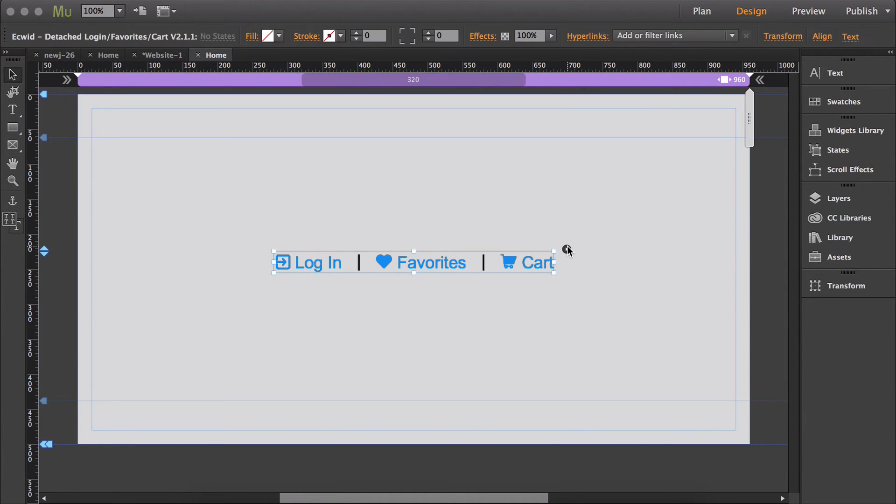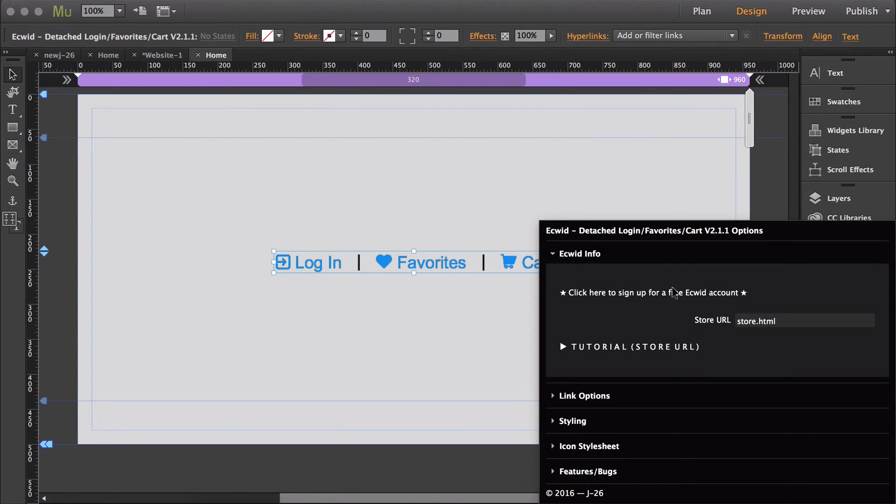The first thing you need to do is grab your store URL, and if you click this card in the top right corner, it will take you to a link that will show you a tutorial on how to get your store URL.